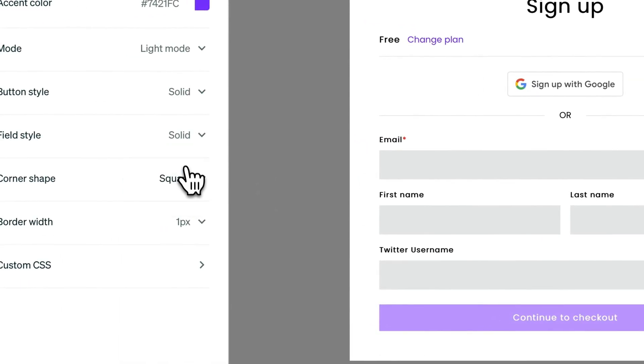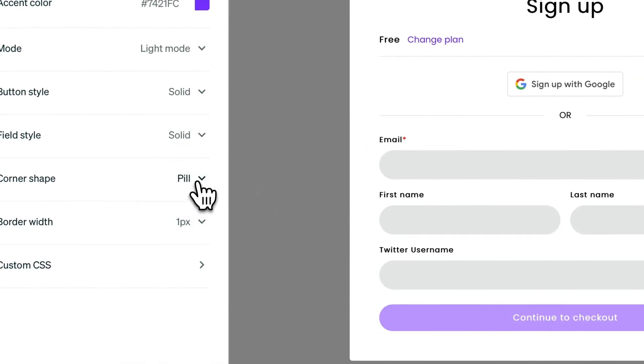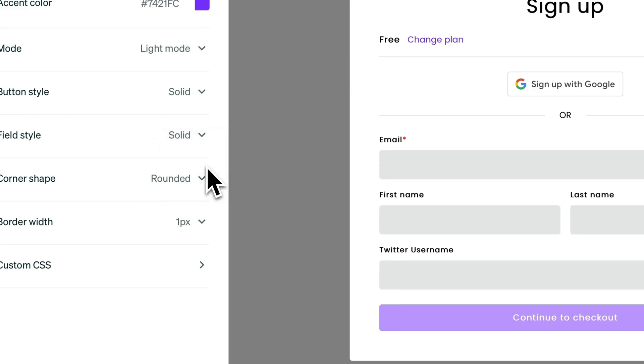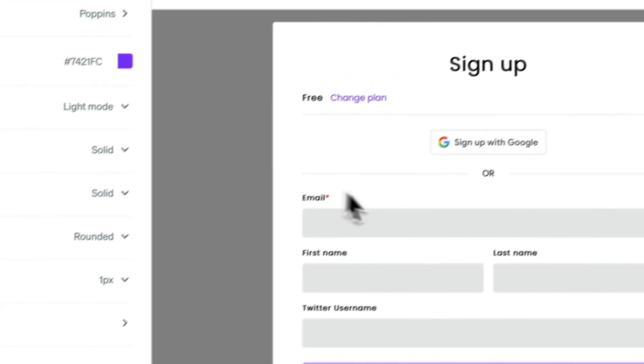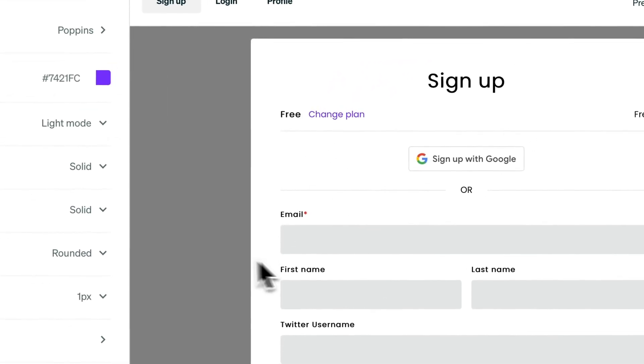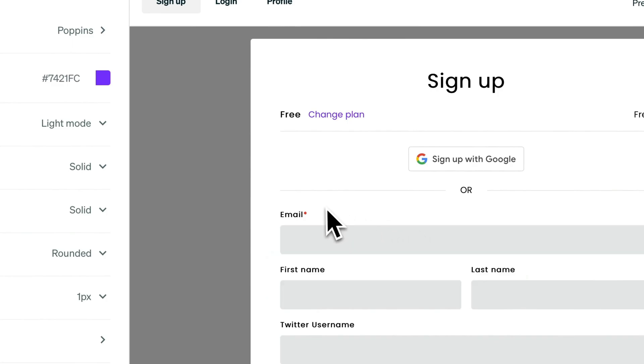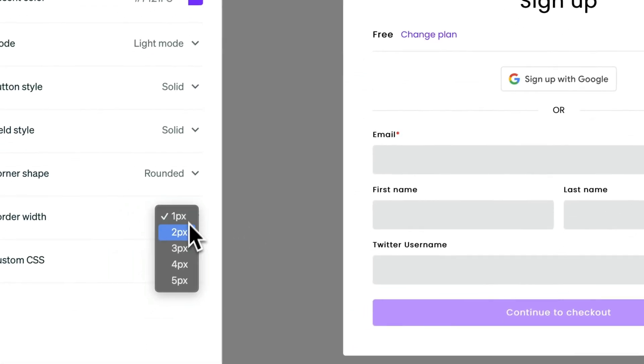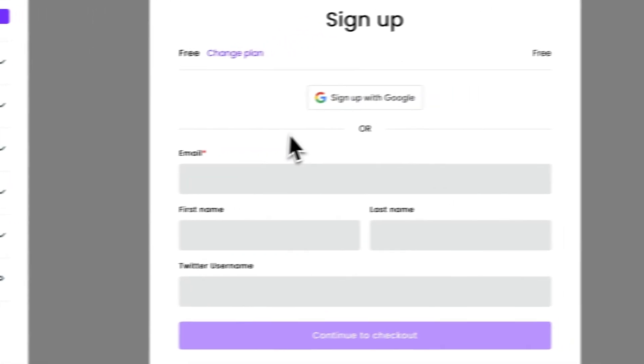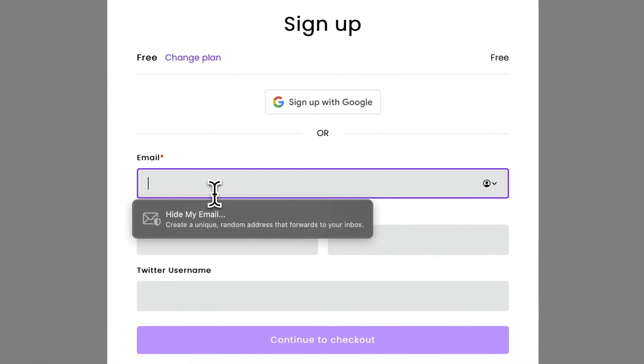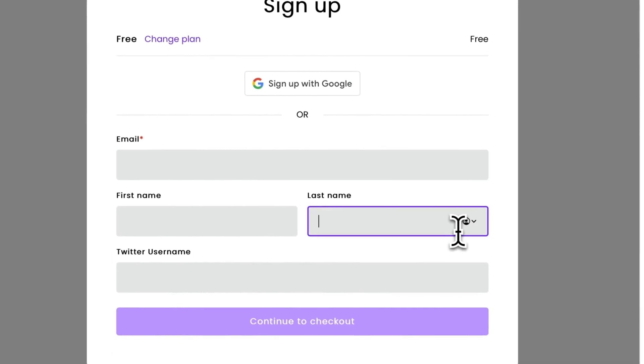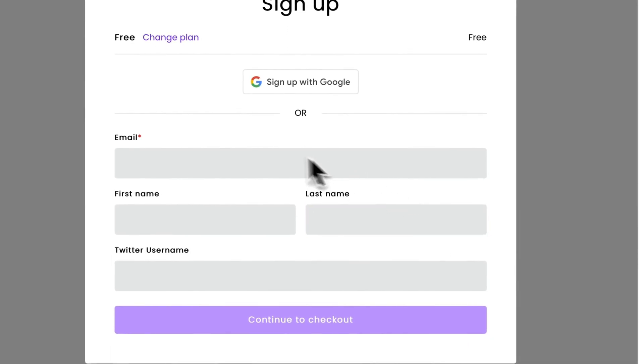For the corner shape it could be square, pill - I think this looks too much - or rounded. I'll leave it to rounded. Border width, I think two pixels is nice. Let's see. Yeah, I like it.